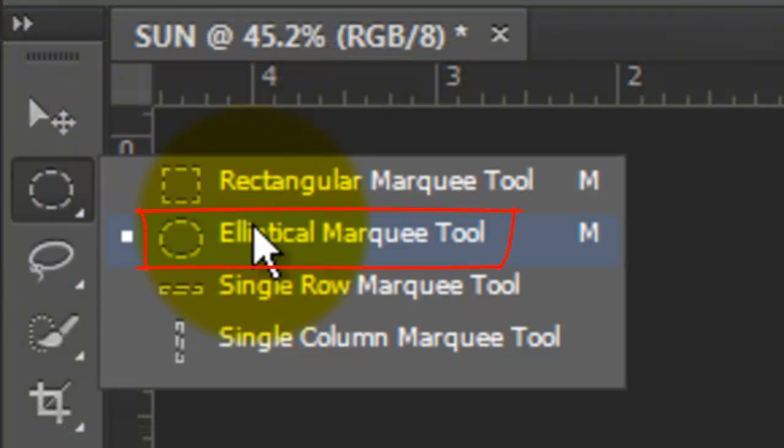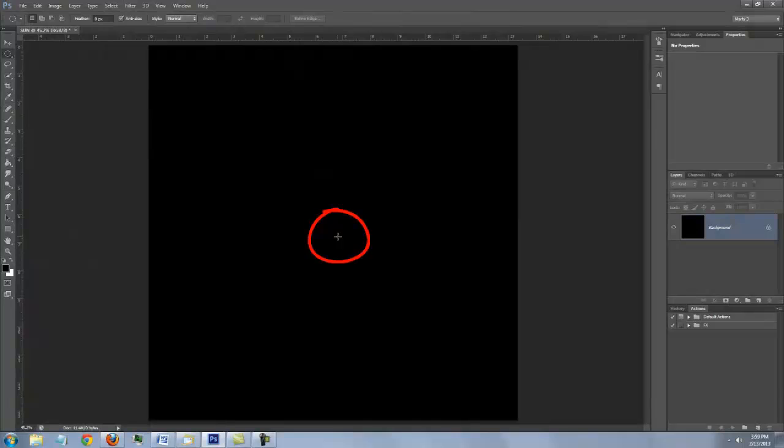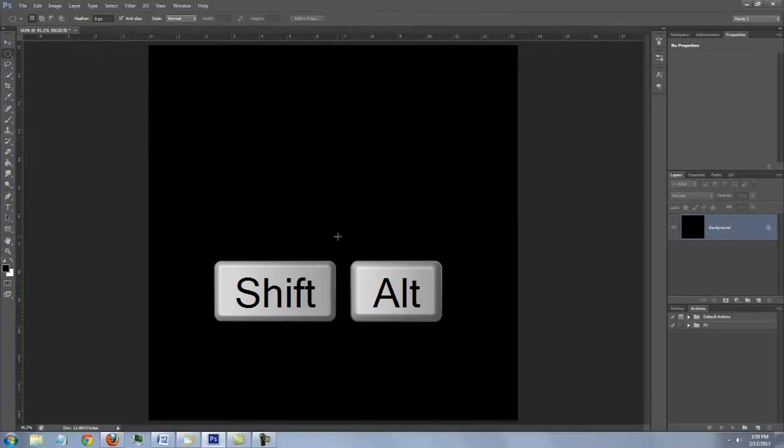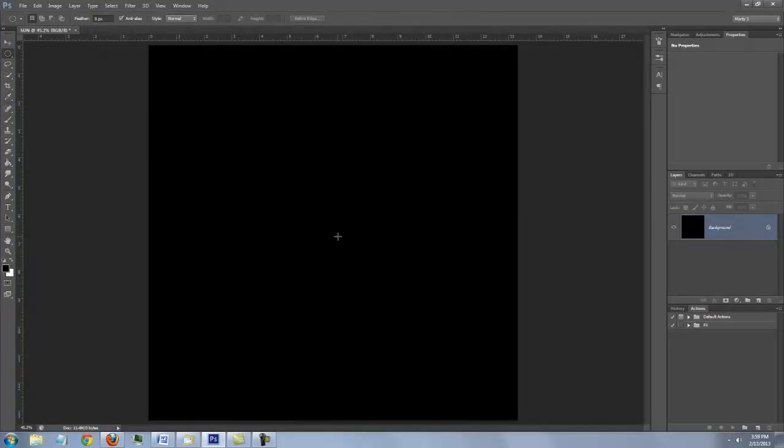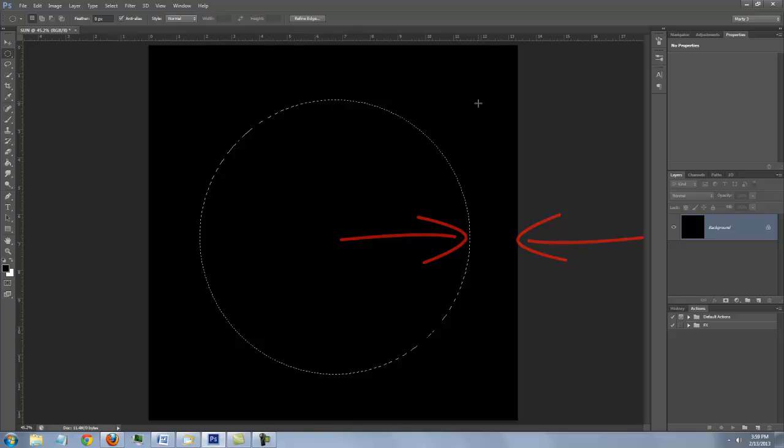Open your Elliptical Marquee Tool. Go to the center. Press and hold Shift and Alt or Shift and Option as you drag out a circular selection to approximately two thirds of the distance to the edge of the document.